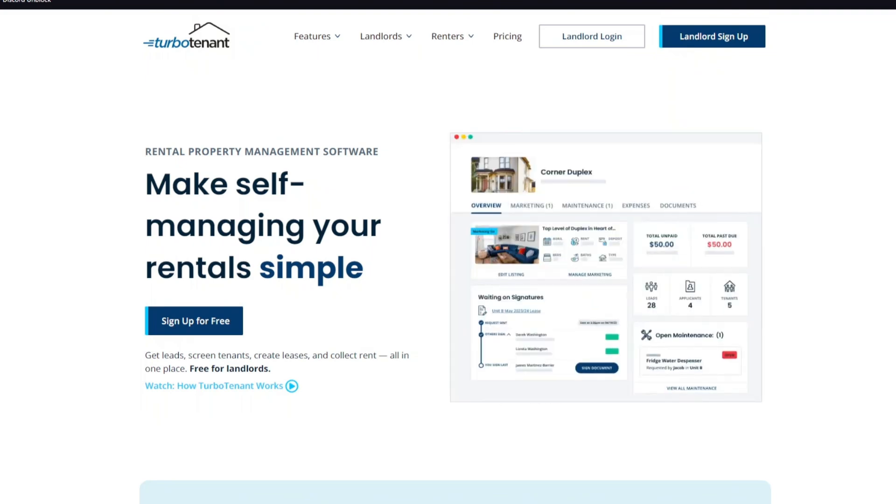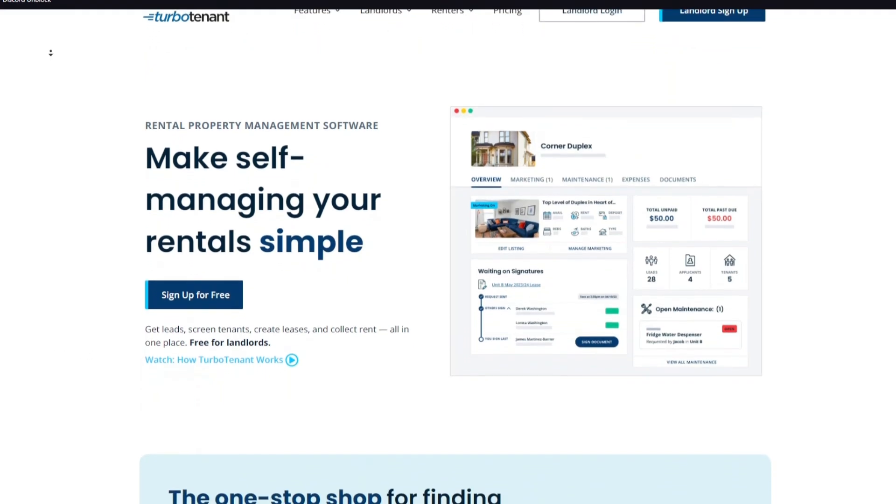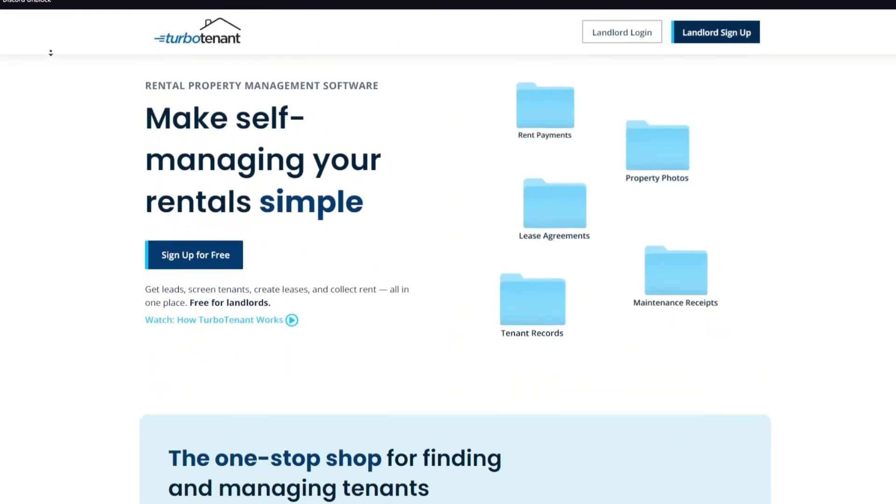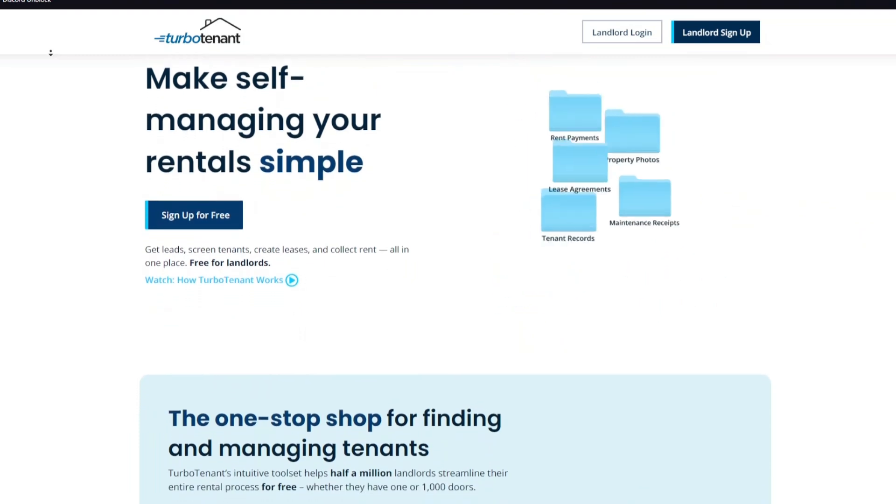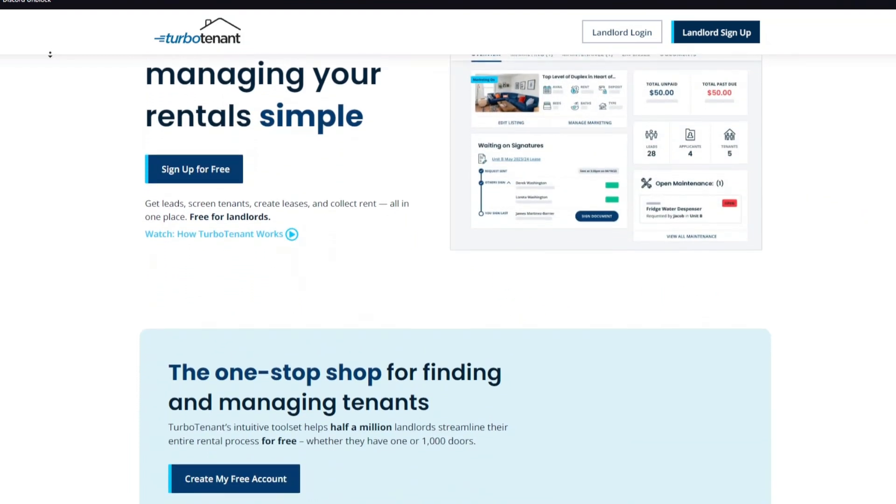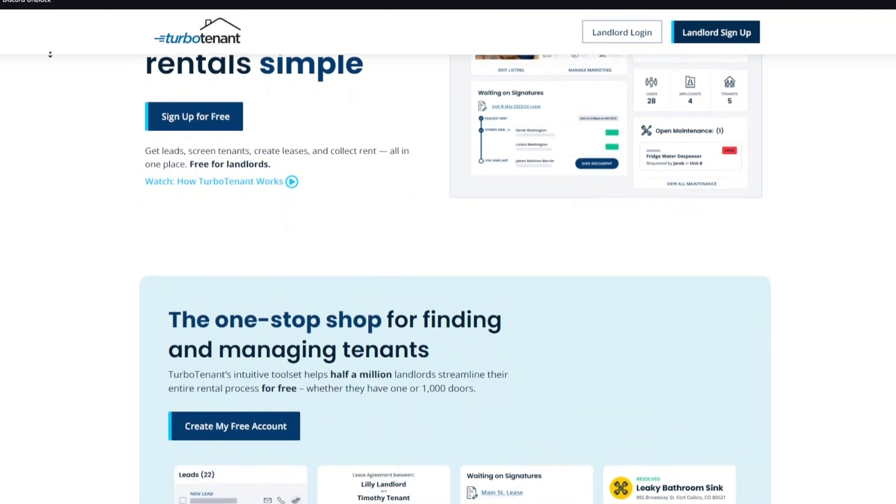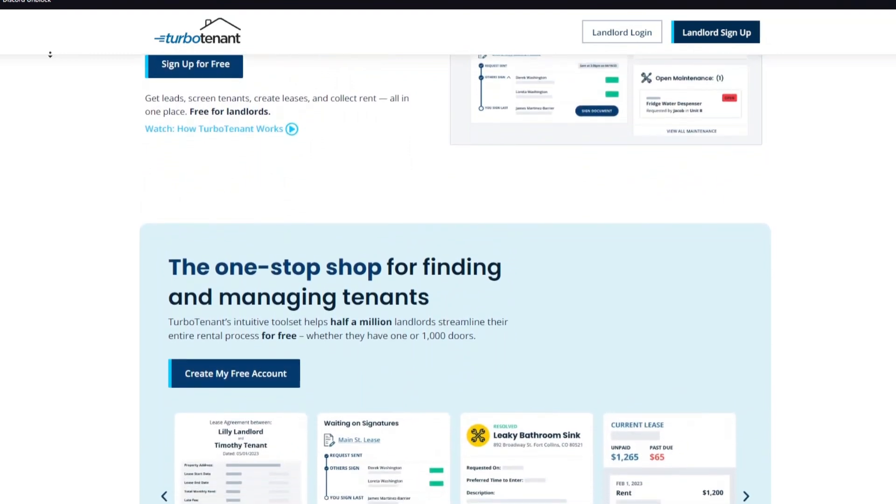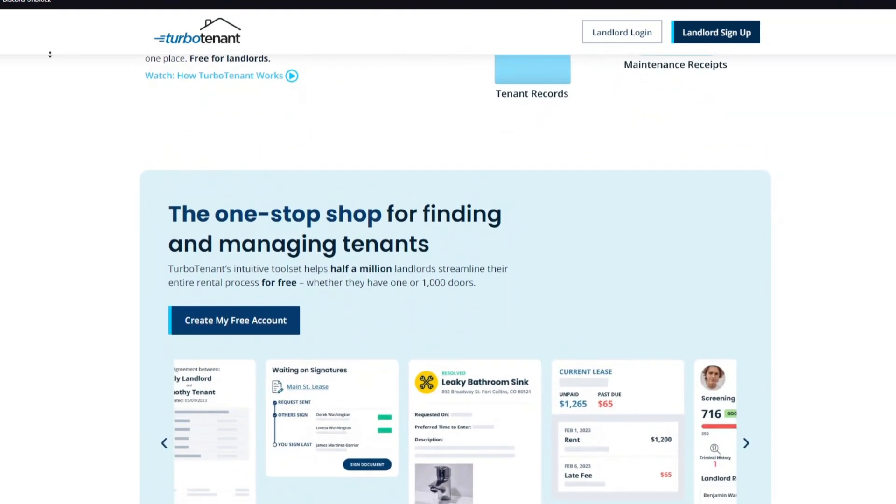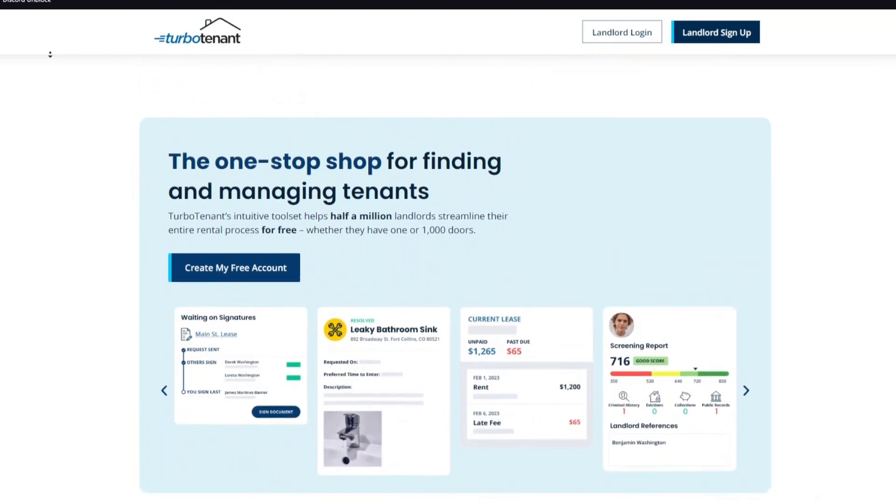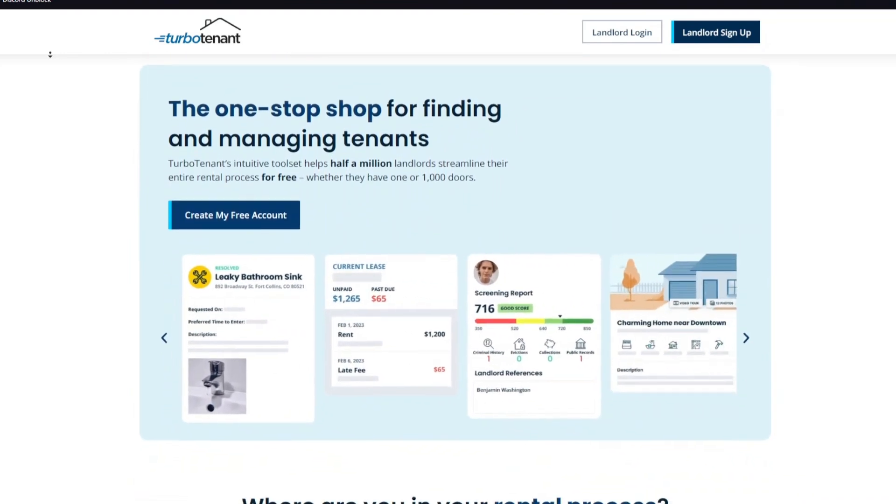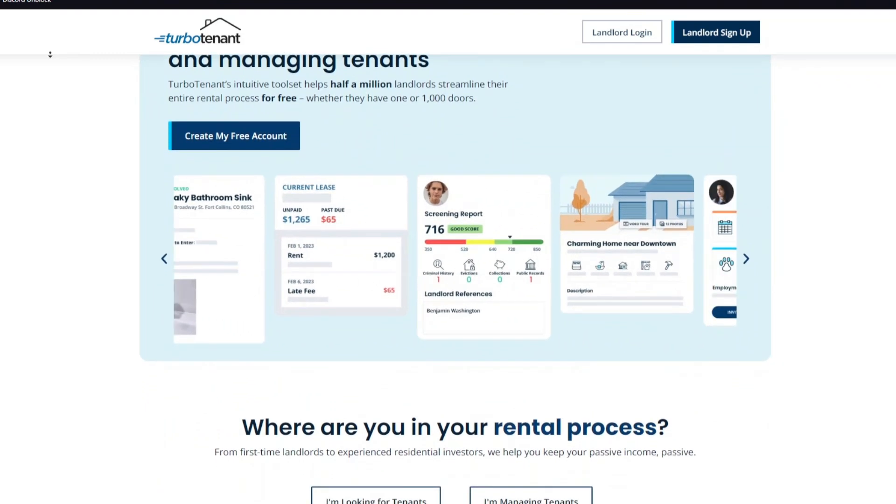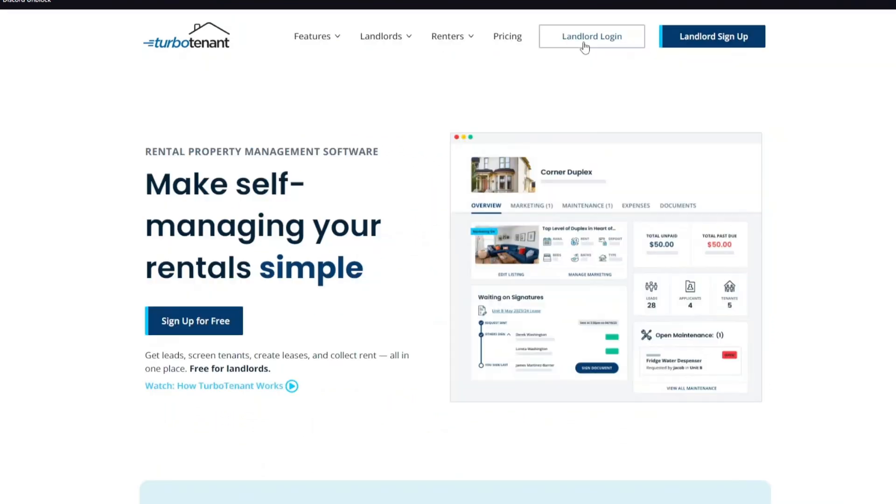First things first, let's talk about what is TurboTenant. TurboTenant is an all-in-one property management software designed to help landlords manage their rental properties more efficiently. From advertising your rental to screening tenants and managing leases, TurboTenant offers a range of features to make your life easier. But how exactly does it work? Let's break it down.